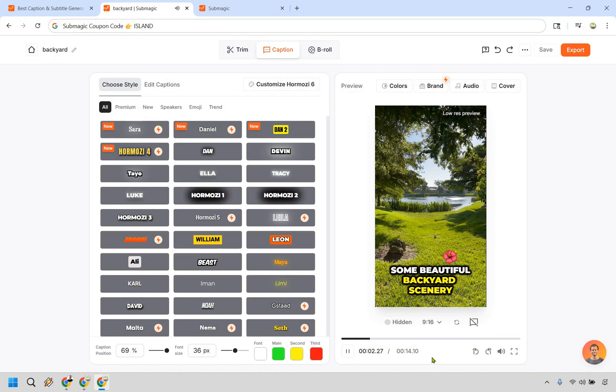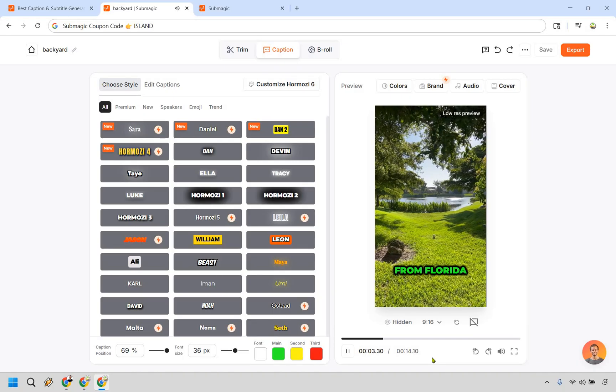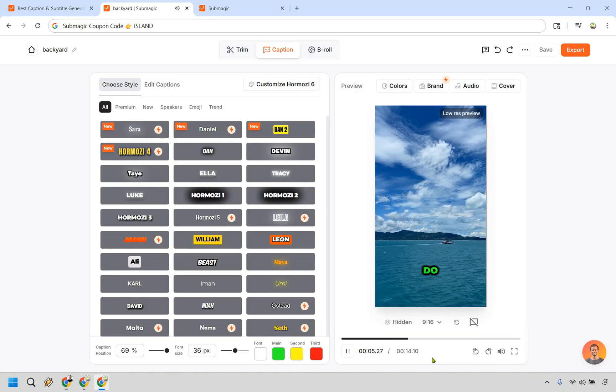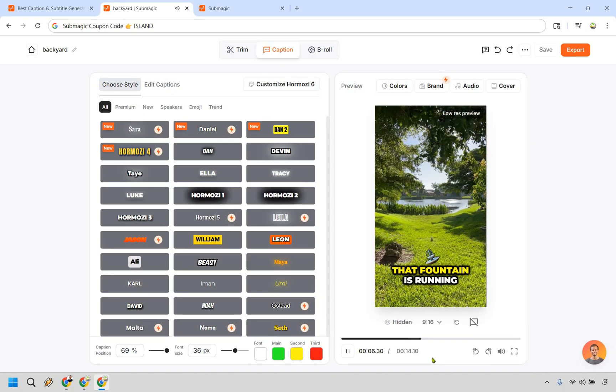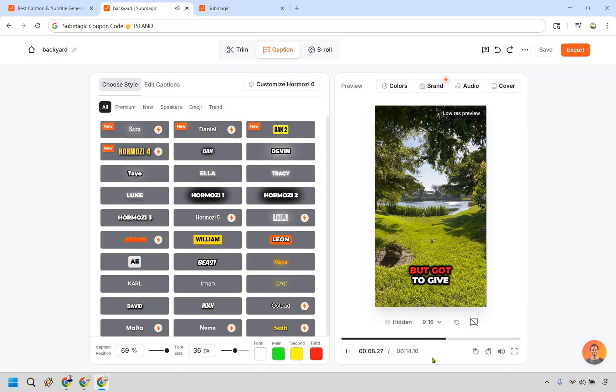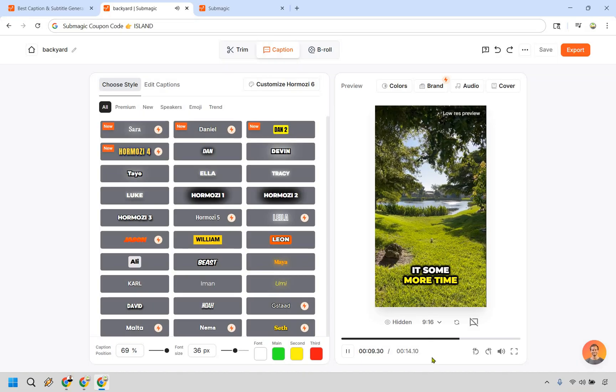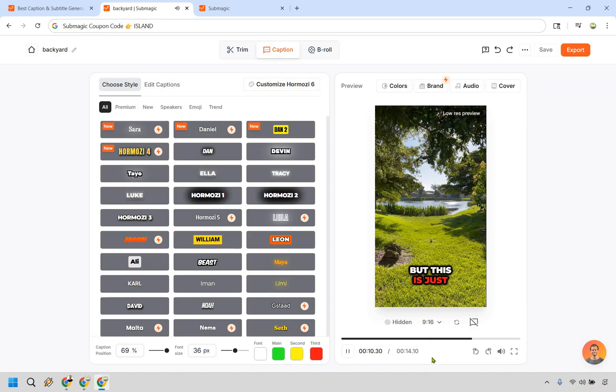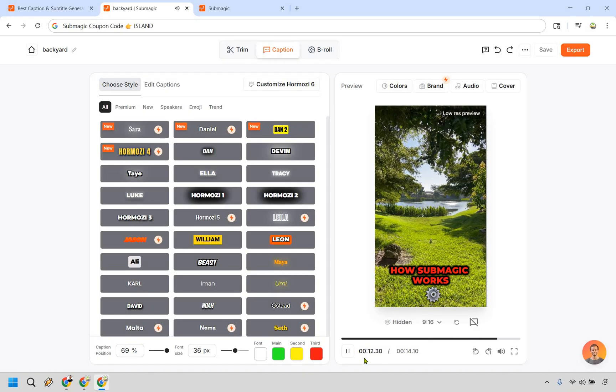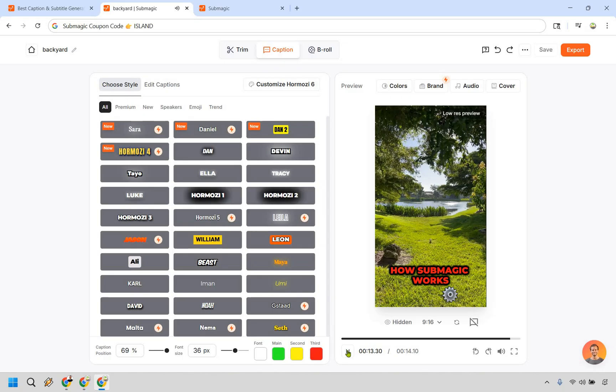Some beautiful backyard scenery from Florida. Not exactly an Island, but it will do. Normally that fountain is running strong in the background, but got to give us some more time for that. But this is just a test video just to kind of showcase how sub magic works.